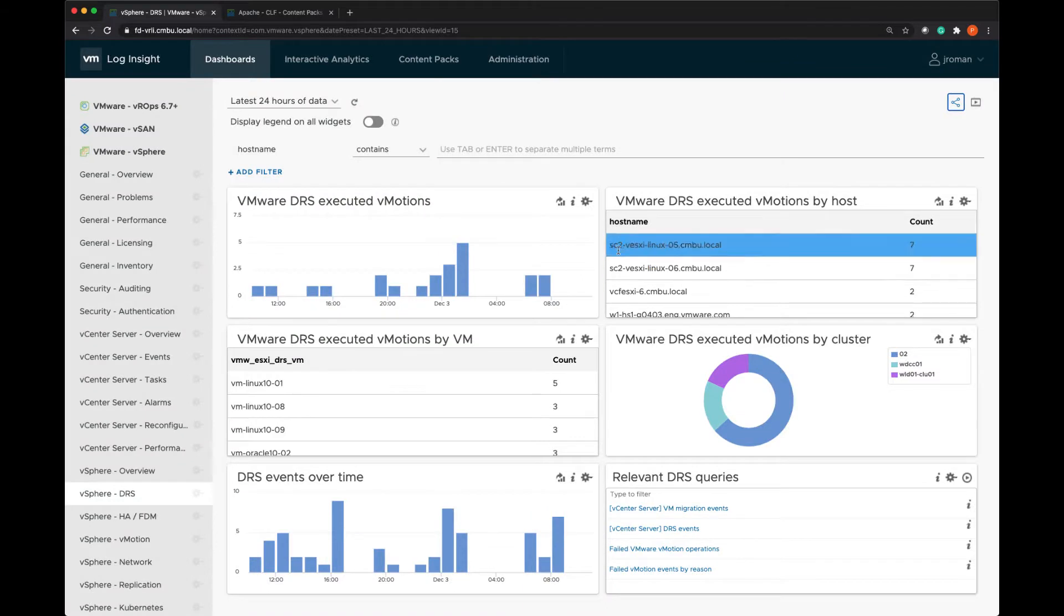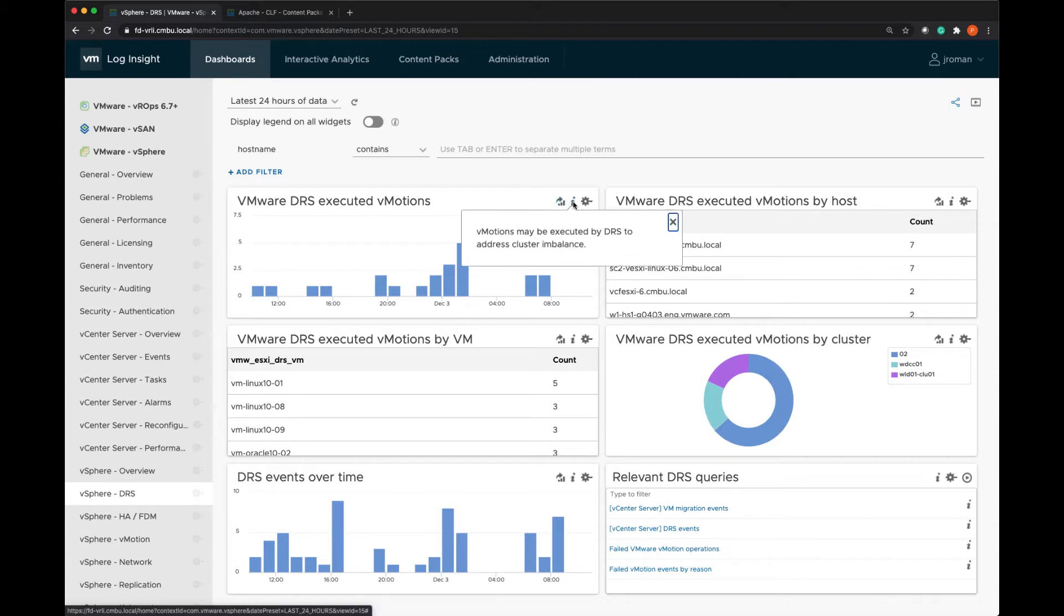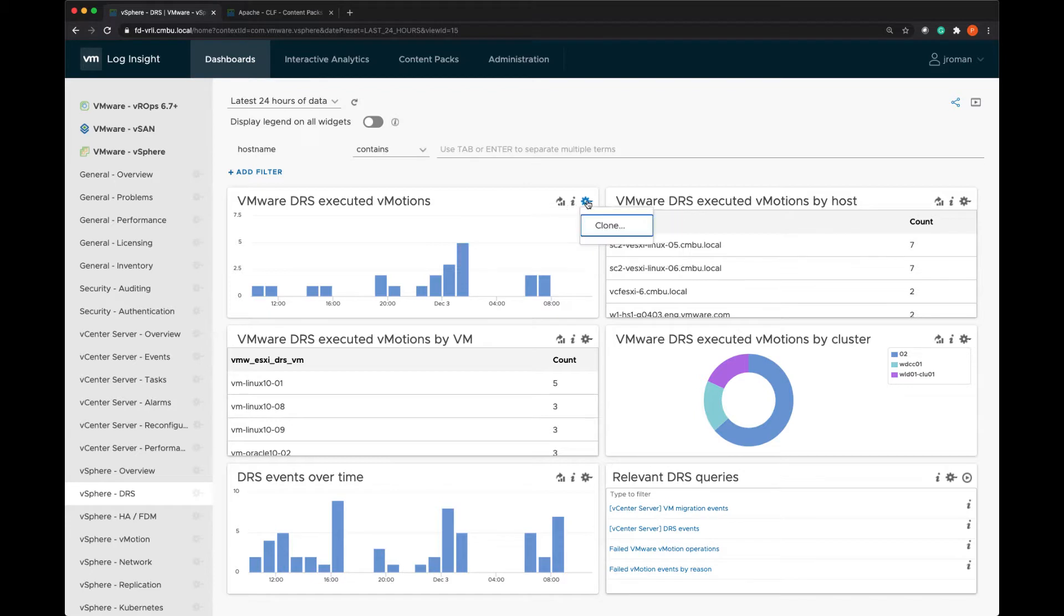And you'll see I have the option to open the query in interactive analytics. I also will get information about the purpose of the dashboard, what it's showing me, and I can clone individual widgets. Since this is coming from a content pack it's read-only. So if I want to make modifications to some of the visualizations or add or remove widgets I need to clone it.